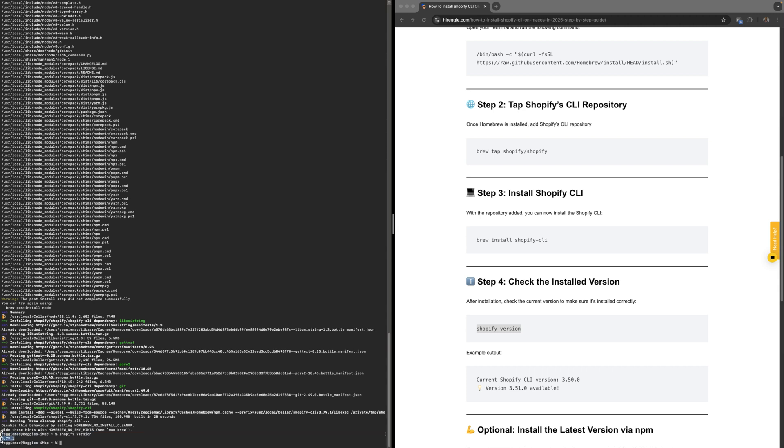Here it shows that we have Shopify 3.79.1. If you're seeing a number which is a version, it might be different by your time of installing the CLI, then you know it's working. If it's not working on your Mac, leave a comment in the comment section below and I'll definitely get to it. Thank you for watching. Don't forget to leave a thumbs up and subscribe, and stay tuned for the next Shopify CLI videos.